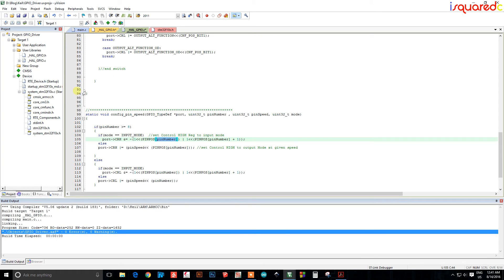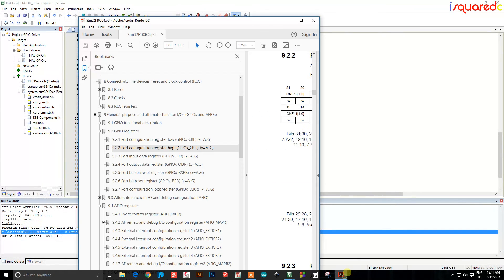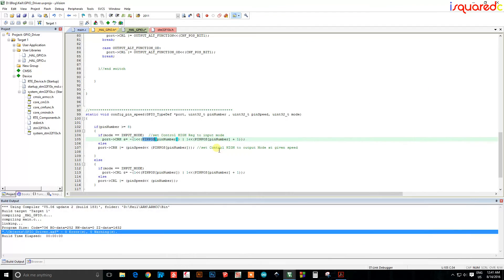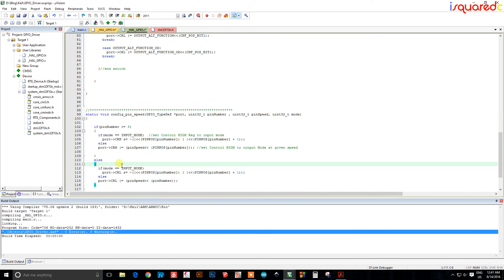We made an array where each pin position element equals the first bit position of the mode register for that pin. So if input mode is selected, we're putting zero-zero into that pin's mode bits — zero and zero — which is correct for input mode.